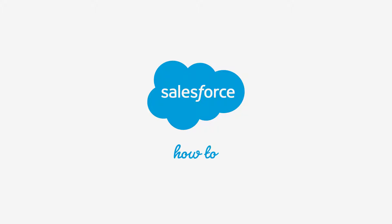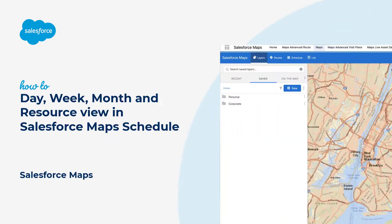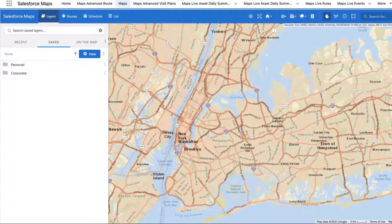Thanks for joining this quick how-to screencast brought to you by Salesforce Support. To see more content like this, hit subscribe. This video will explain the day, week, month, and resource views that Salesforce Maps Schedule provides and how to use each one.